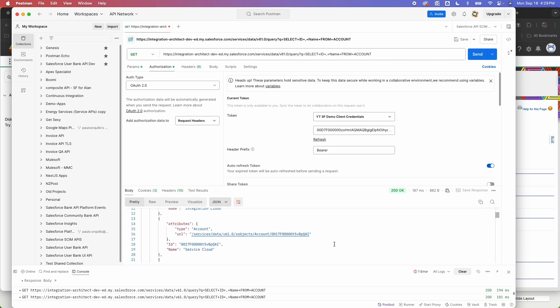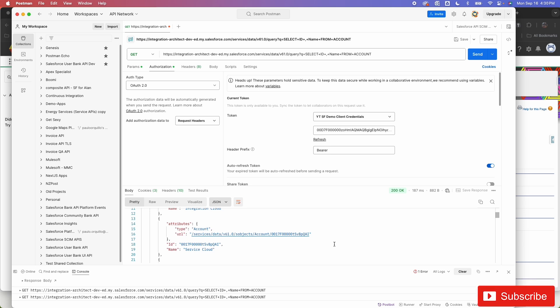So there you go. A quick and easy way on how to authenticate and integrate Postman with Salesforce from the Connected app. Hope you like this tip. Thumbs up, thumbs down. For any questions, leave them down in the comments below. Cheers. Bye for now.